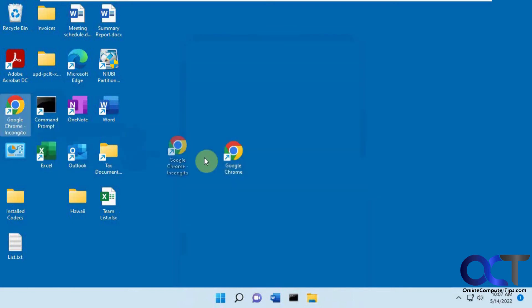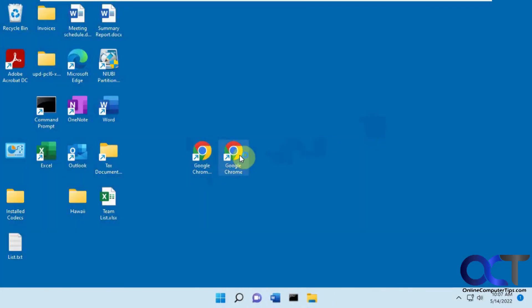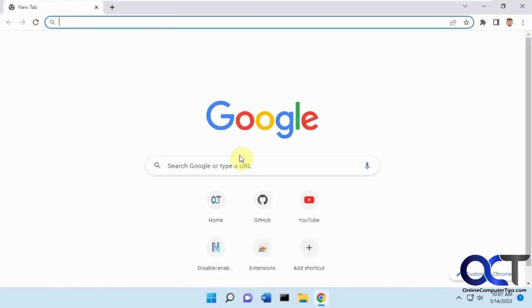So now we have two shortcuts here. We have our incognito, and then we have our regular.